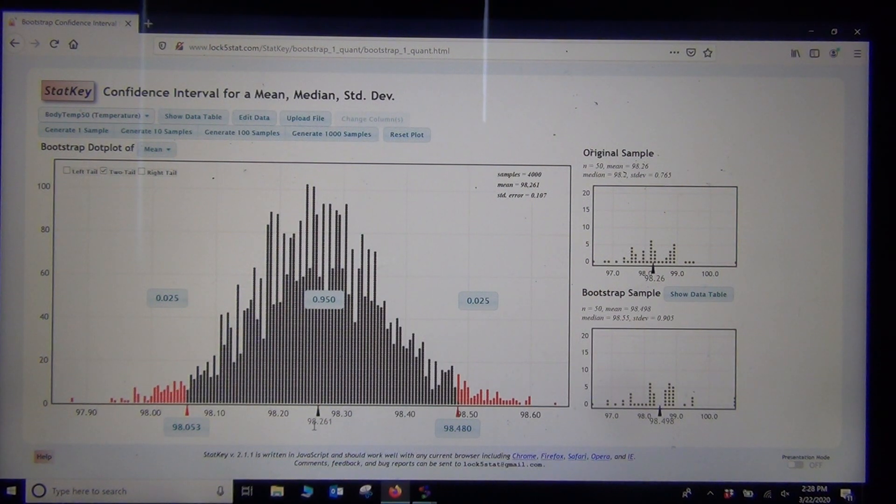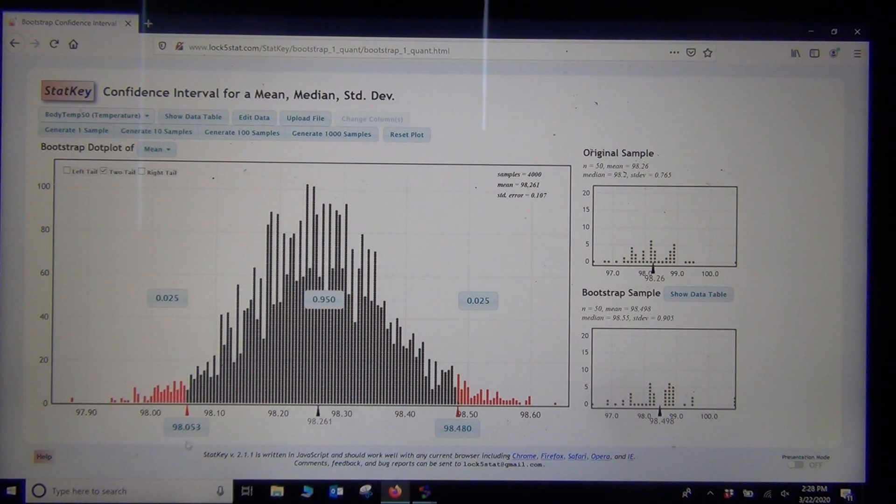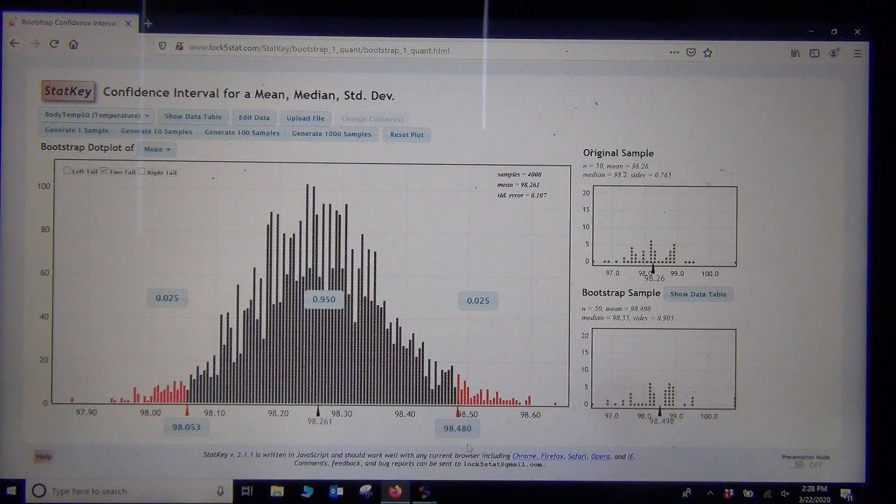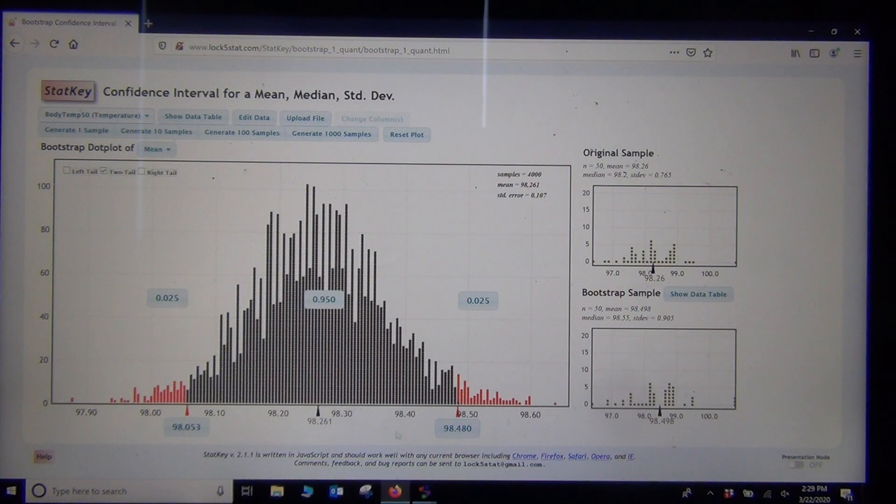So with this bootstrap, I'm 95% confident that the population mean average body temperature is somewhere between 98.053 degrees Fahrenheit and 98.480 degrees Fahrenheit.